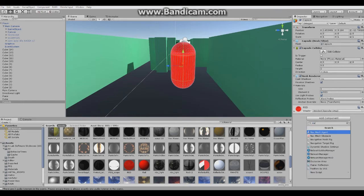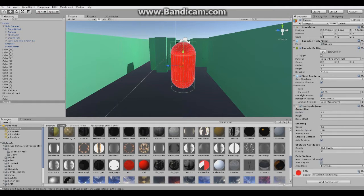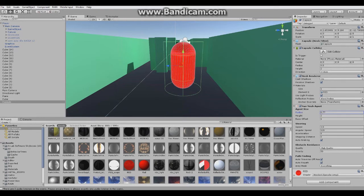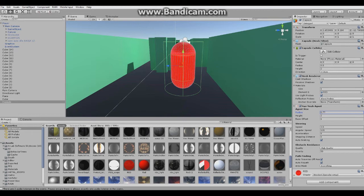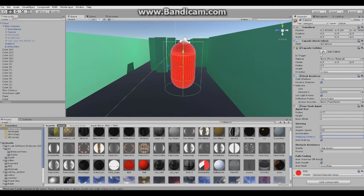Now add a component, NavMesh Agent. We'll change a few things here. Change the radius a bit, I'll leave base offset as default. Speed I'll set to 2, that's too fast, I think 3.5. Angular speed I won't mess with that, acceleration 8. Stopping distance we set it to 1.7, that's my default stopping distance I think works best.